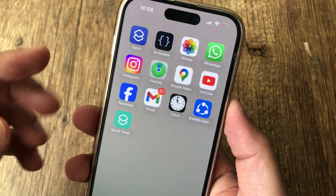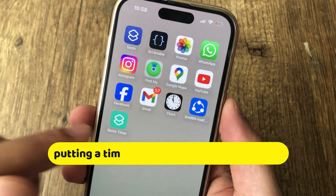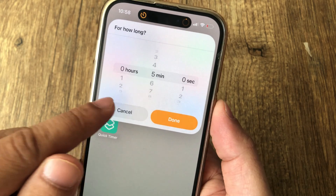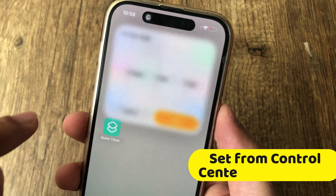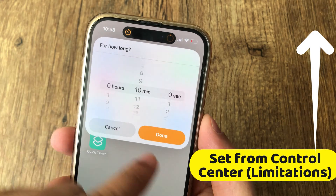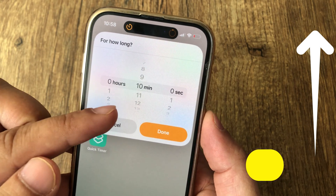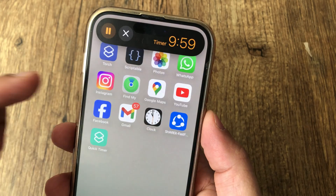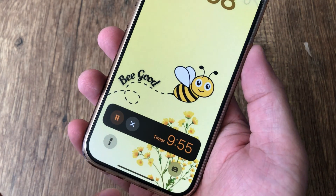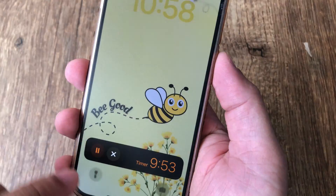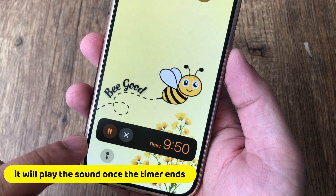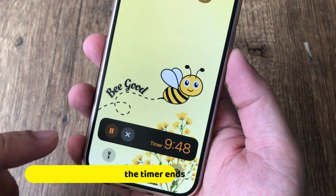Let me demonstrate myself first. I am putting a timer for 10 minutes in just 3 clicks. First, I am launching this shortcut added to my home screen and set the duration. I set it for 10 minutes only and tap on start. That's it. Now the timer is running on the notification screen and lock screen as well. As you can see on my lock screen, it will play the sound once the timer ends. That's cool.